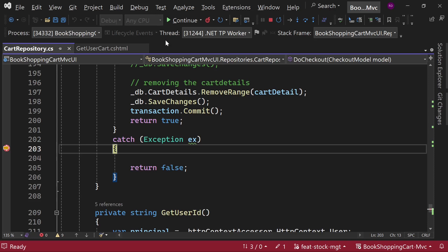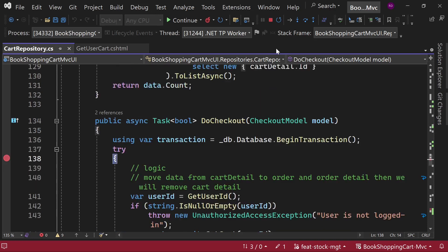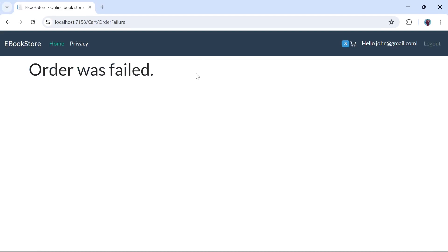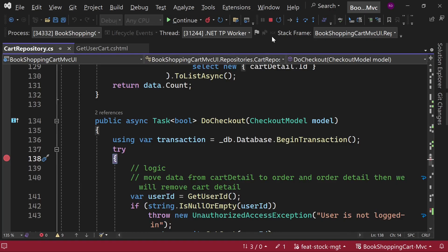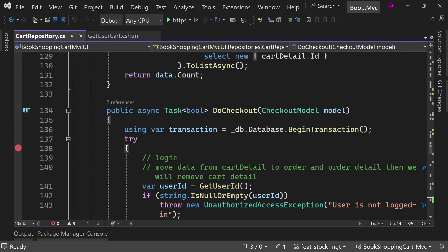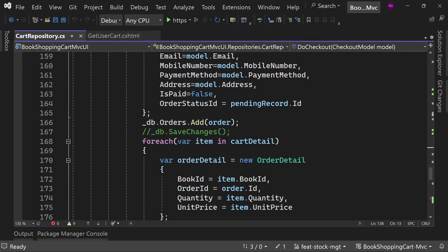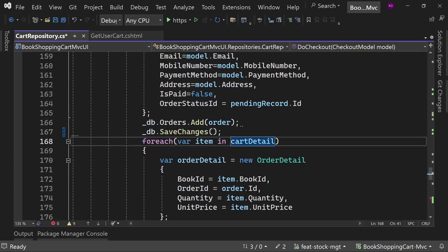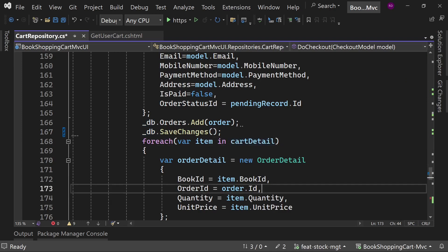I'm not able to check out. It means I must have done some mistake somewhere. Earlier I had commented this save changes method and we do not have to comment it, so let's uncomment it. Because you only get the recently created order id after the save changes method.